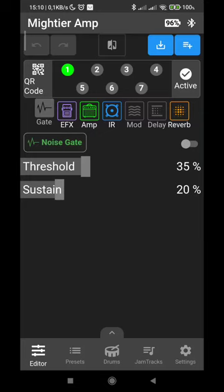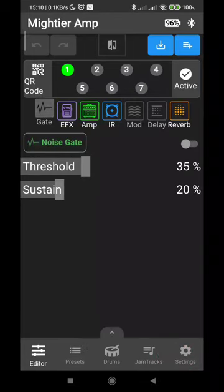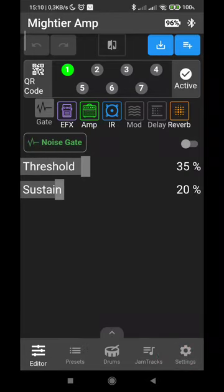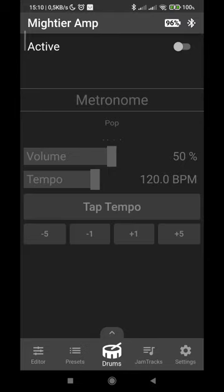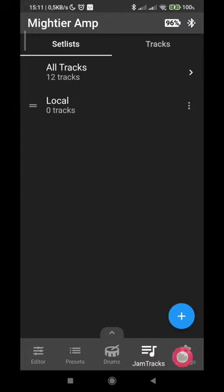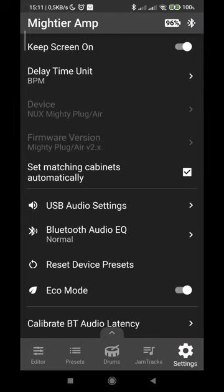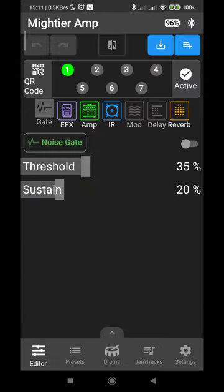Looking at the first tab — when I speak about tab, I'm referring to the buttons at the bottom of the screen: presets, drums, gen tracks, settings, and the first one: editor. This one looks very similar to the original app. I'm confident you are familiar with that — you can select the seven channels one by one, and all the rest is graphically not identical but very similar.